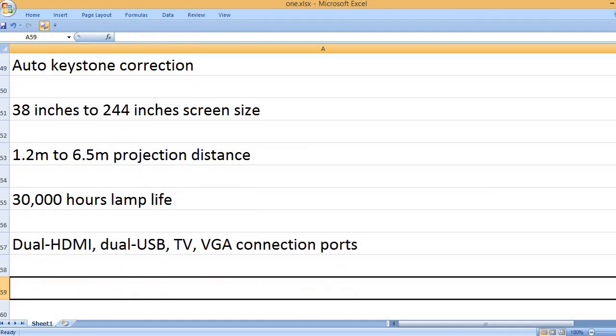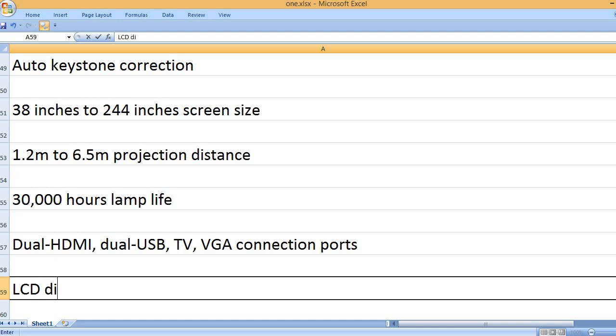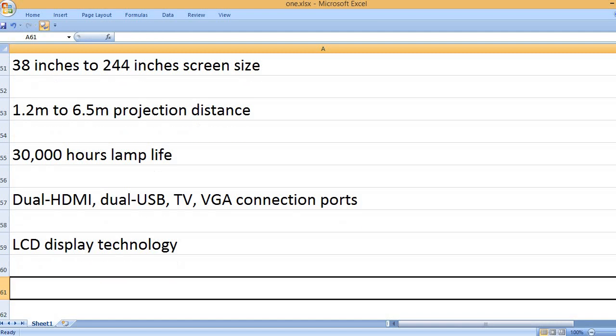Dual HDMI, dual USB, TV, VGA connection ports. LCD display technology.